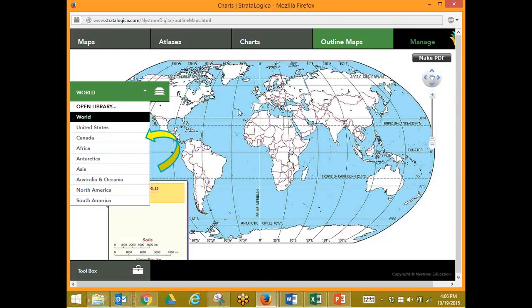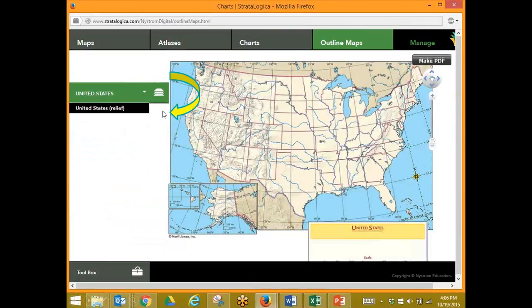Another feature we want to look at today is our outline maps. I mentioned it in one of our previous sessions, but now I want to focus a little bit more. Our outline maps provide you with a variety of black line masters — things that you can print off as a PDF and hand out to your students, or that you can do online. Lots of ways that you can use our outline maps.